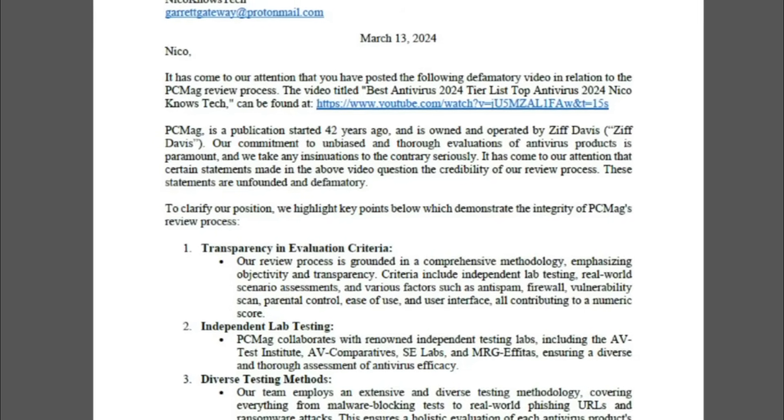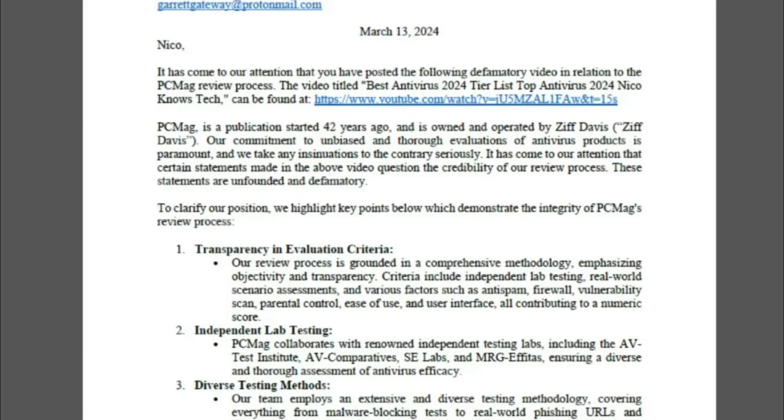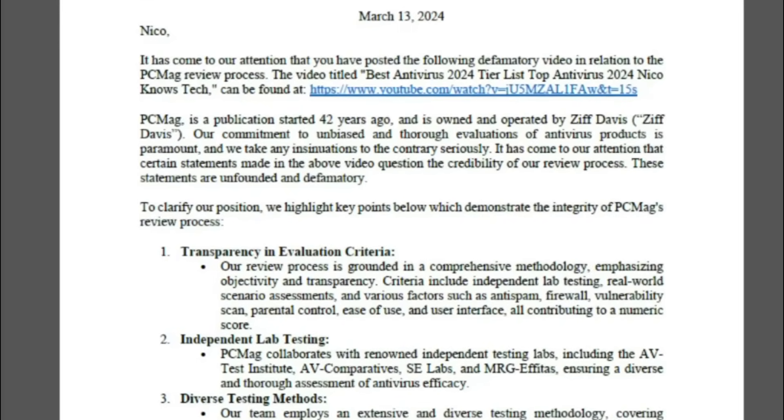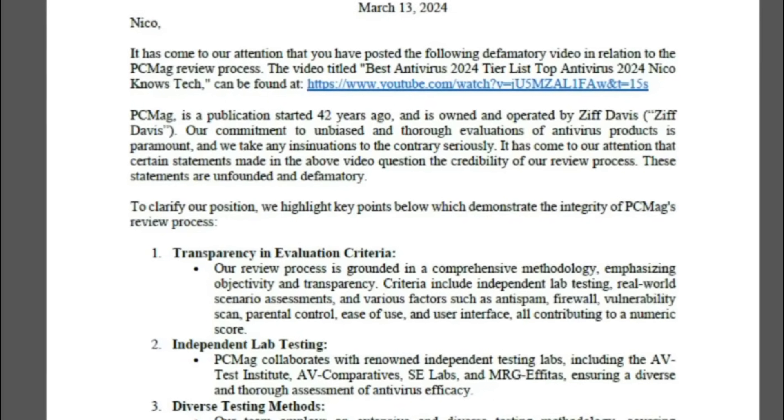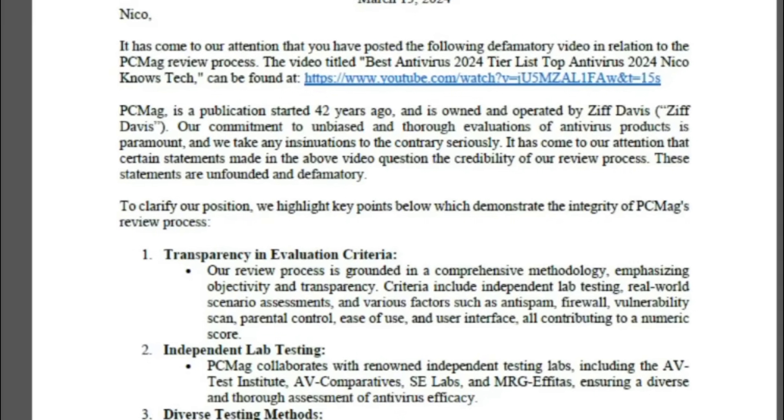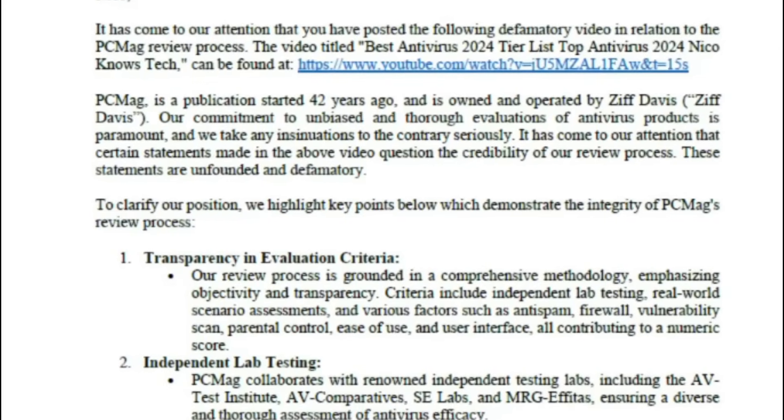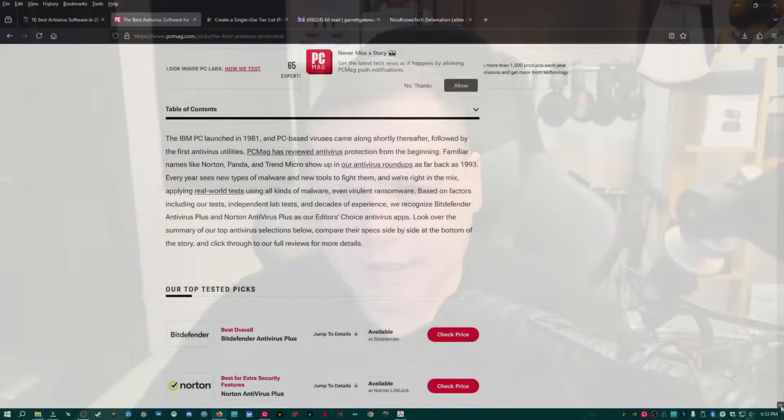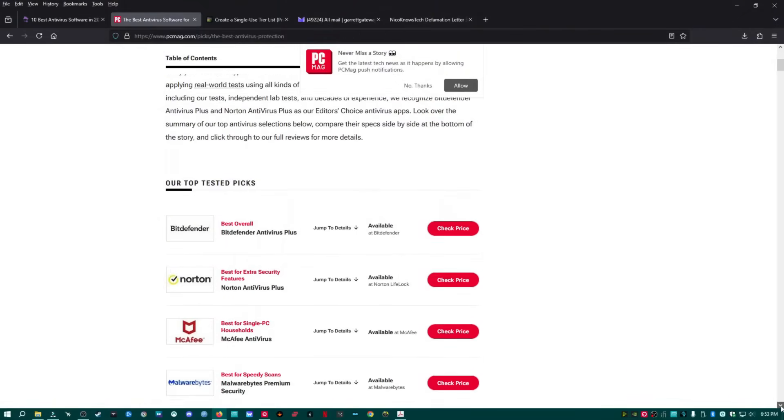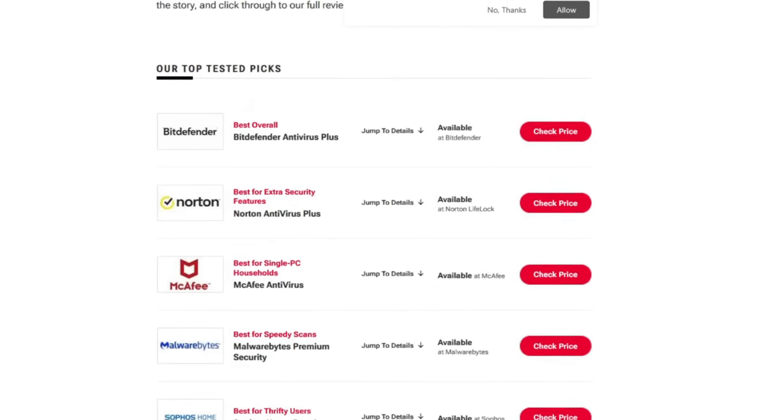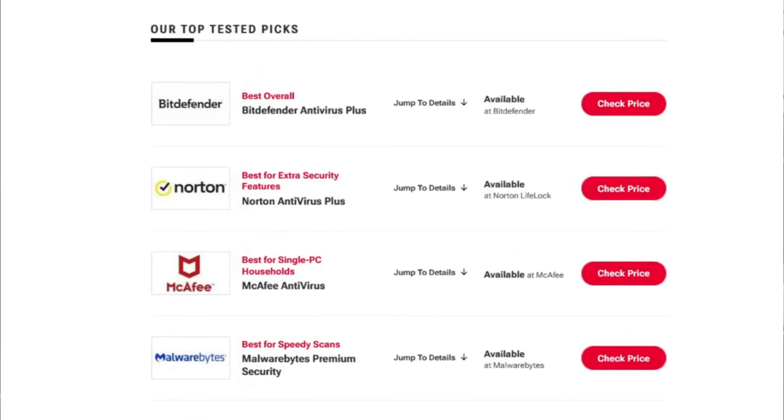It has come to our attention that certain statements made in the above video question the credibility of our review process. These statements are unfounded and defamatory, but who would dare question the credibility of a magazine or website that puts Norton and McAfee in the top 10 every single time? I wouldn't. Would you?